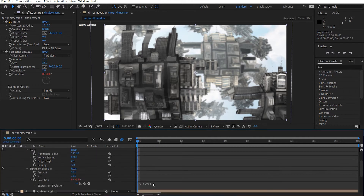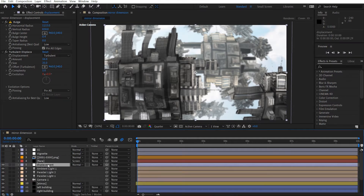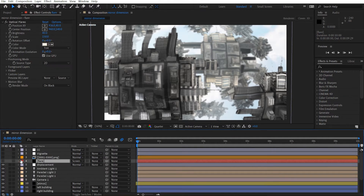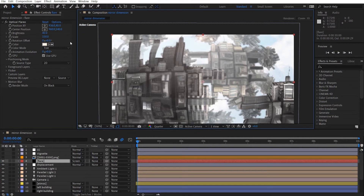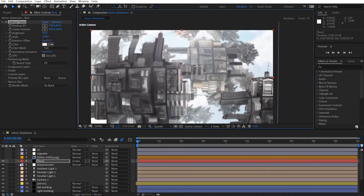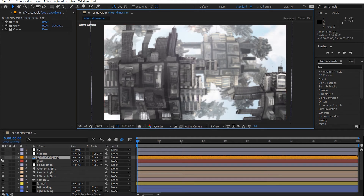I added an expression here — time times 30 — so that the evolution animates automatically. To open the expression, hit U twice on the layer. I've also got a lens flare here just to add a little brightness — I thought it was a bit too dim, so I gave it a flare with a slight orange tone for sunlight. I might desaturate it a bit more to get a nicer look.